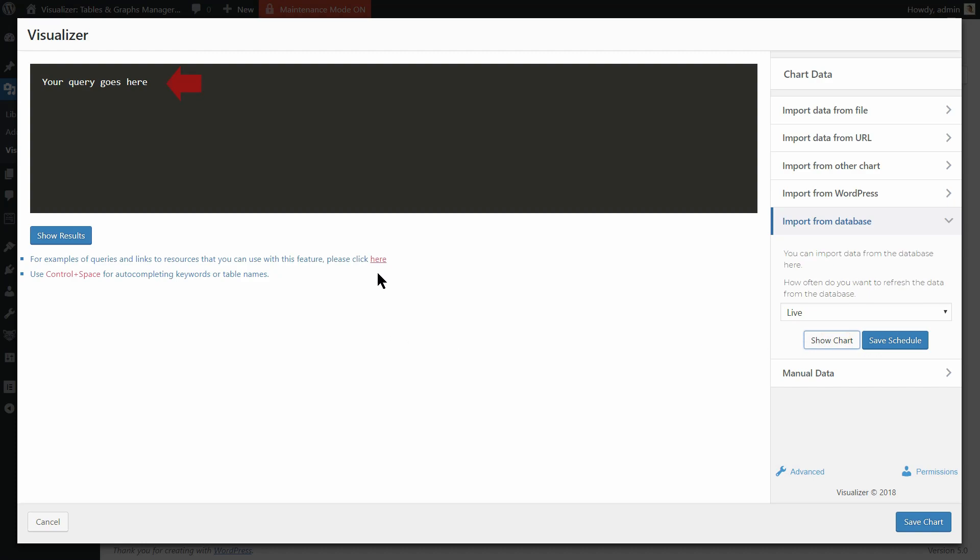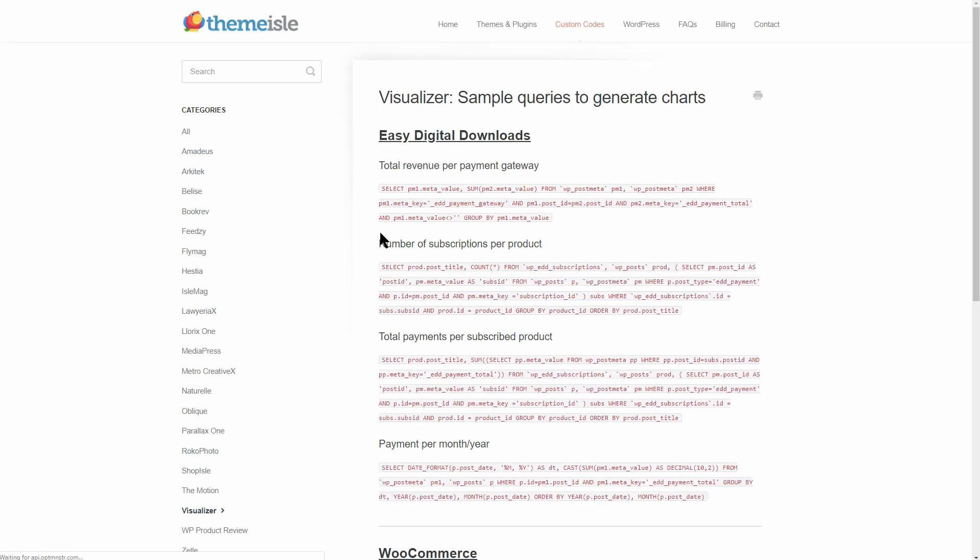For examples of queries and links to resources that you can use with this feature, click here and try any of these sample queries to generate charts.